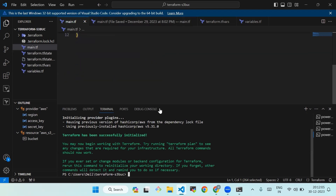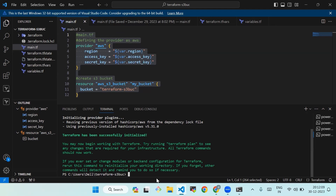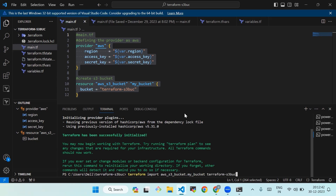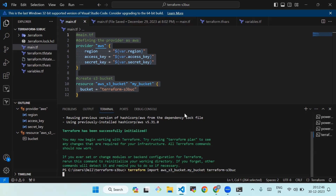Now we'll run the command to import the S3 bucket. The command is: terraform import aws_s3_bucket.my_bucket terraform-s3-buck. This command tells Terraform to import the existing S3 bucket with the name 'terraform-s3-buck' and create a new Terraform state resource for it named 'aws_s3_bucket.my_bucket'.